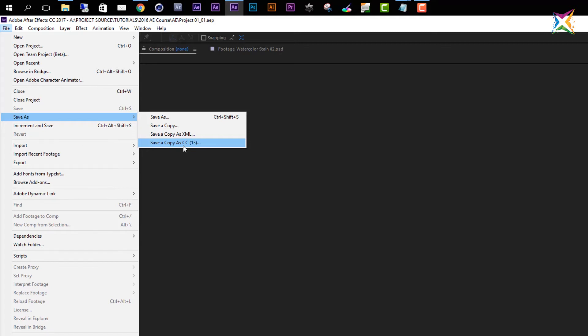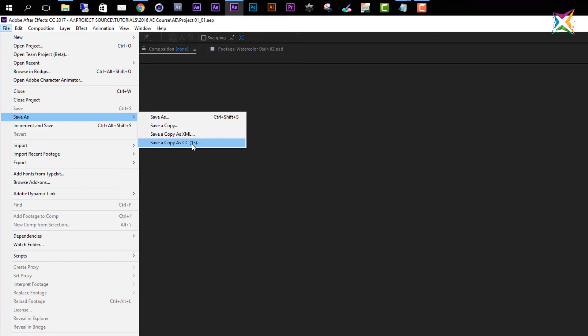So you have this option here to always save a copy in the previous version of After Effects. If you are working with After Effects version 13, then you will be able to save a copy for CC version 12 and so on. So you can always save a copy for the previous version of After Effects. And as I said, this is important because there is no downward compatibility. And by saving a copy, we can increase this downward compatibility a bit.